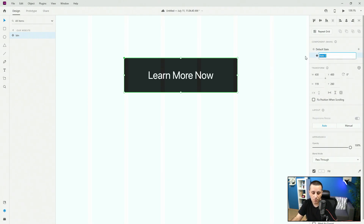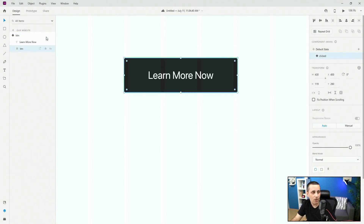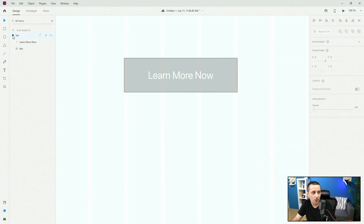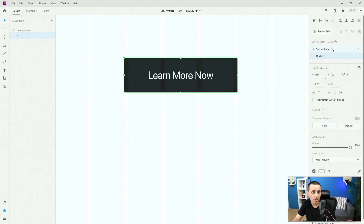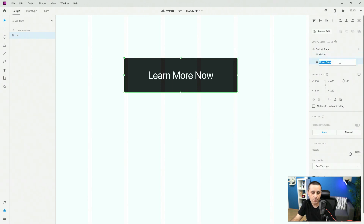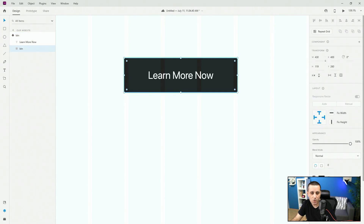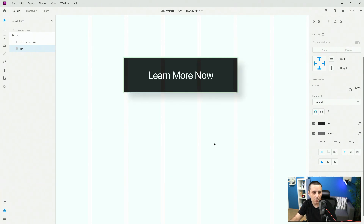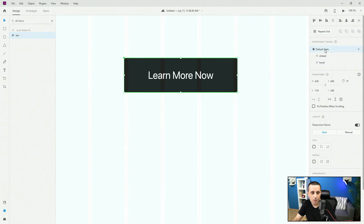If I click on new state, I'll call it 'clicked.' Inside the clicked state, I'll change the color. Now if I switch between my default state and my clicked state, you can see how they look. Then I'll add a hover state called 'hover,' and inside the hover state I'll add some drop shadows — 20, 20, 20, and 20. So now we have the default state, the clicked state, and the hover state.